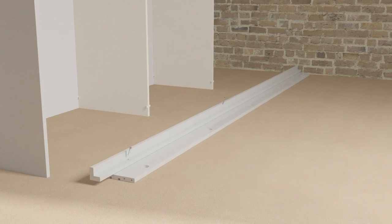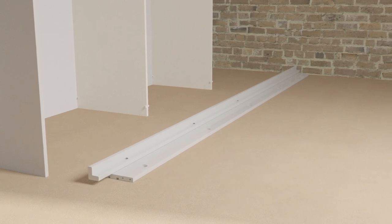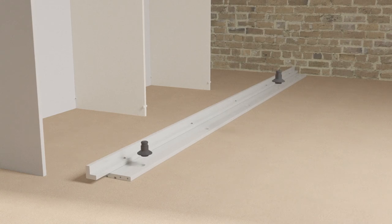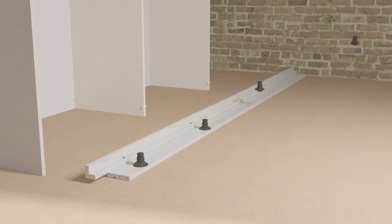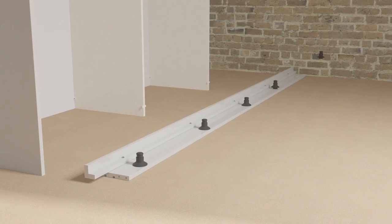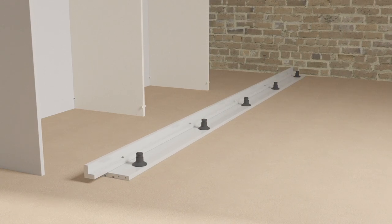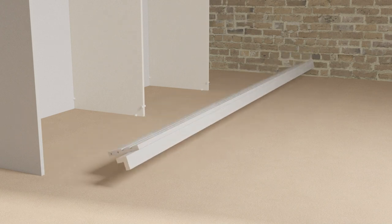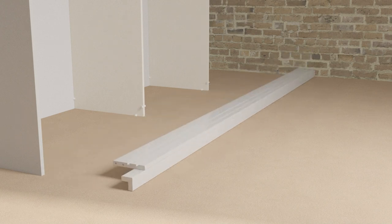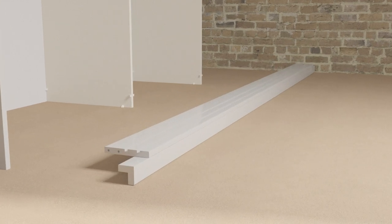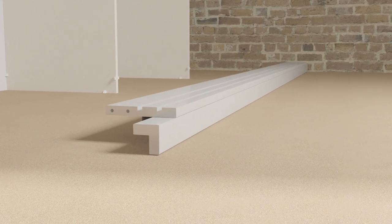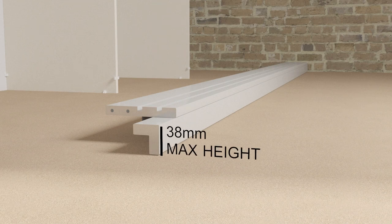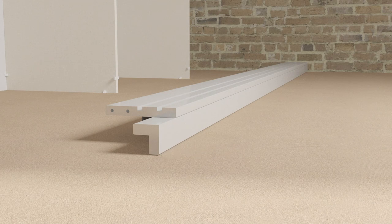On longer runs, the L-shaped plinths should be butt joined in the center. Fit the adjustable feet into the underside of the base rail. Turn over the completed base rail and place in position. Adjust the feet until it is perfectly level. Do not fix it to the floor.